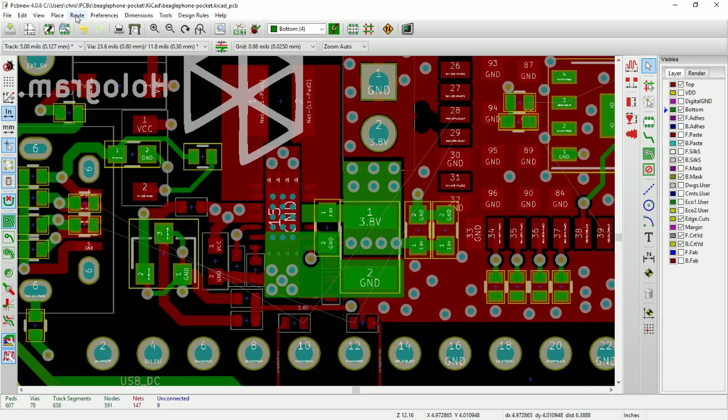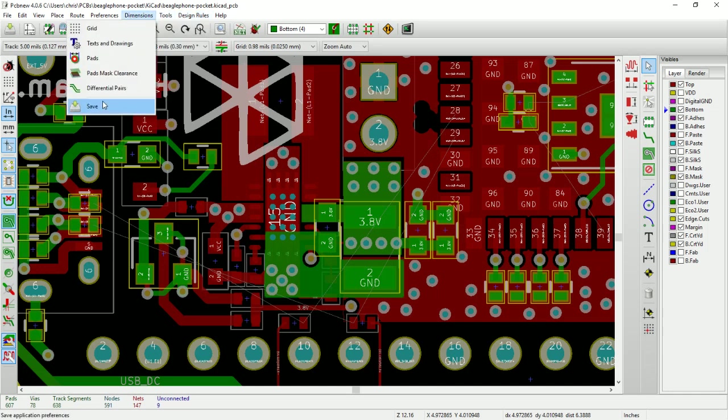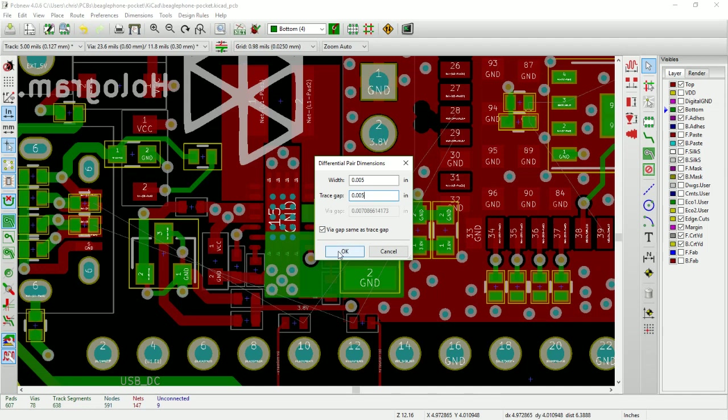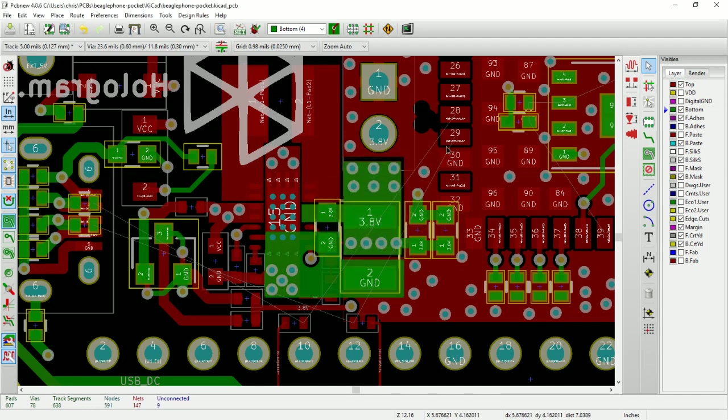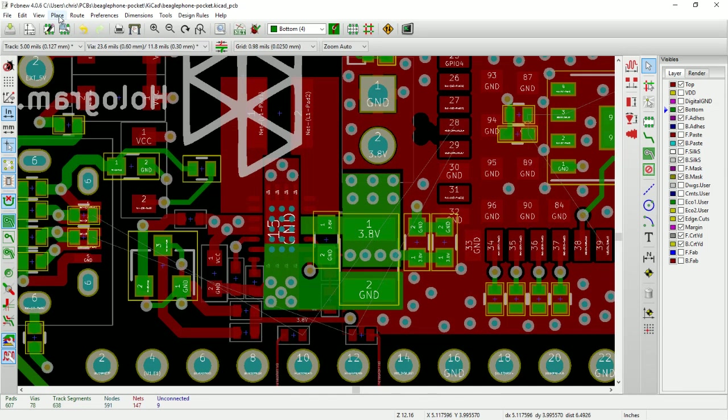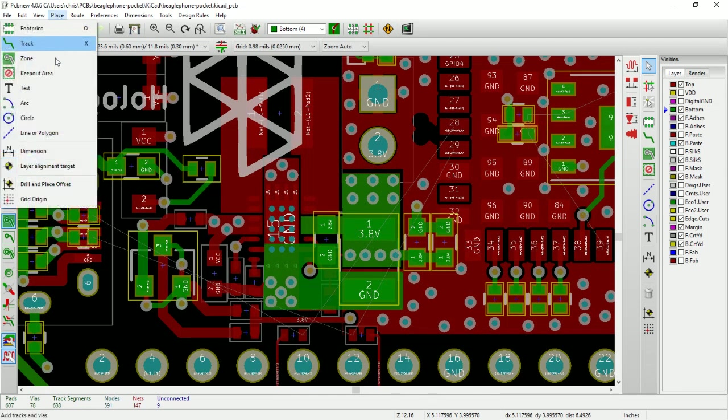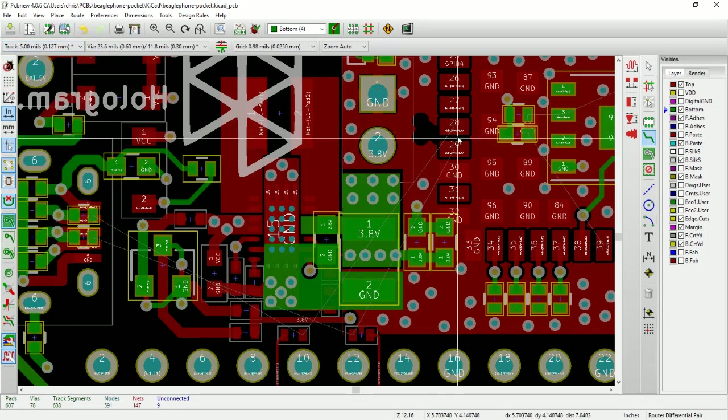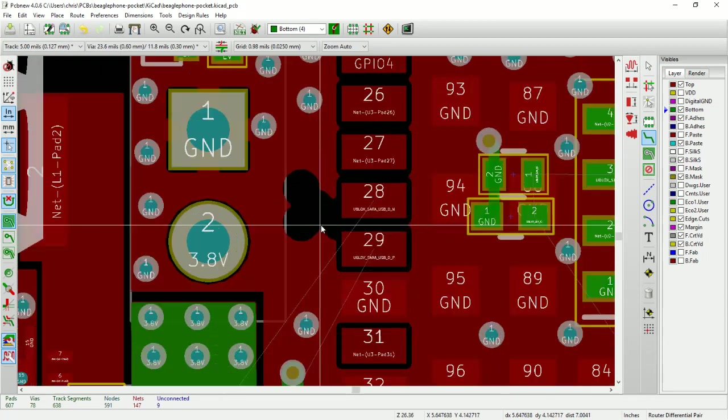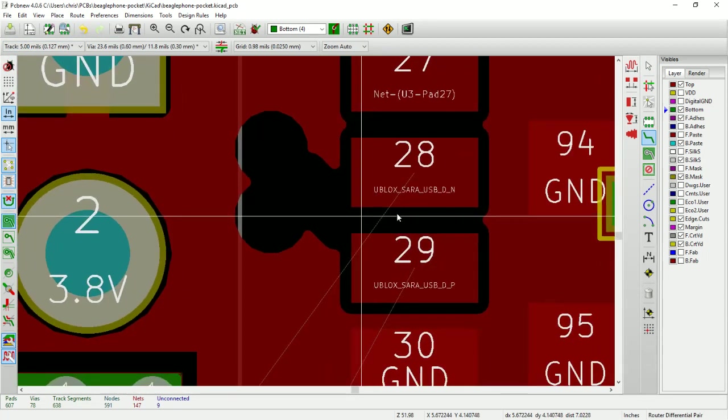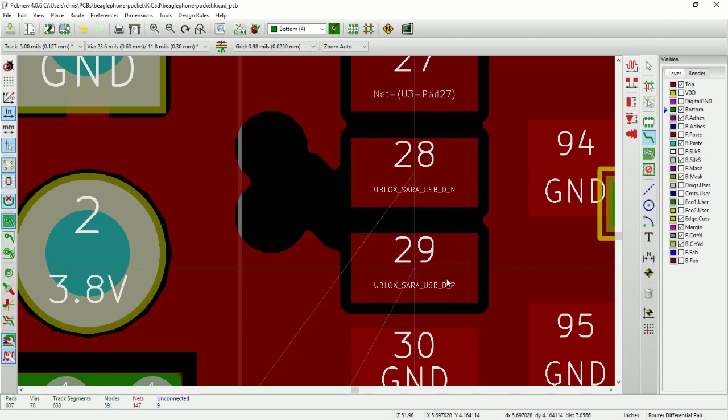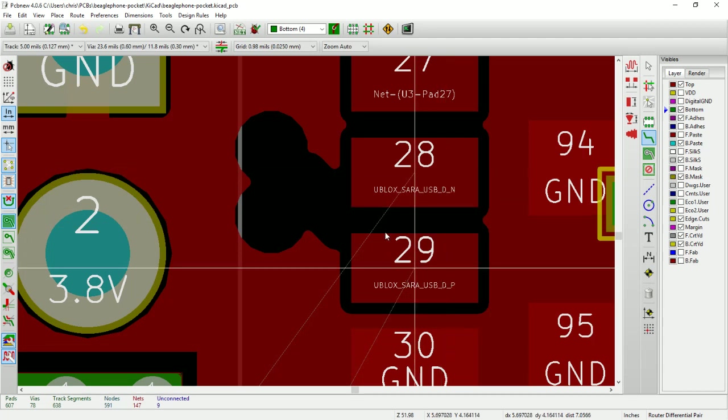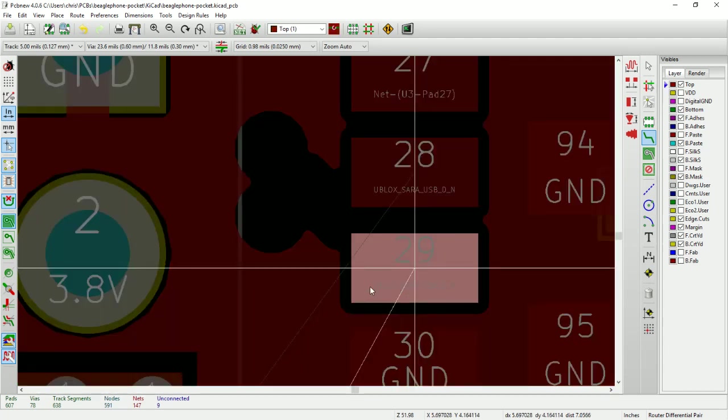So now what I'm going to do is go into dimensions, differential pair set up. This for some reason is set to what I don't have. I have five mil space and trace. So I'm going to do trace width and gap here. And now I'm going to hit place, route a differential pair. Now what you see here is that I have underscore P and underscore N with the same stuff attached to it there.